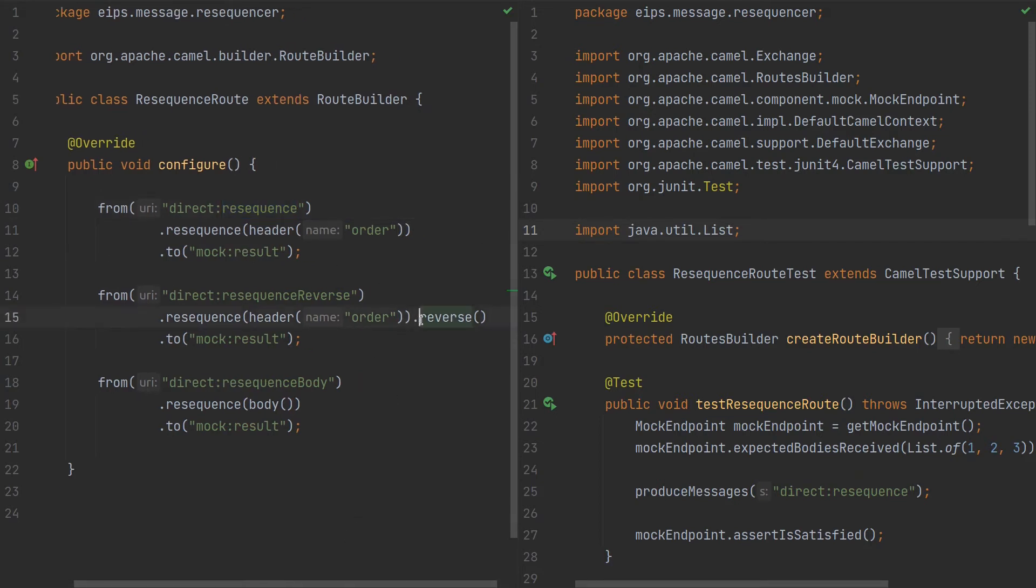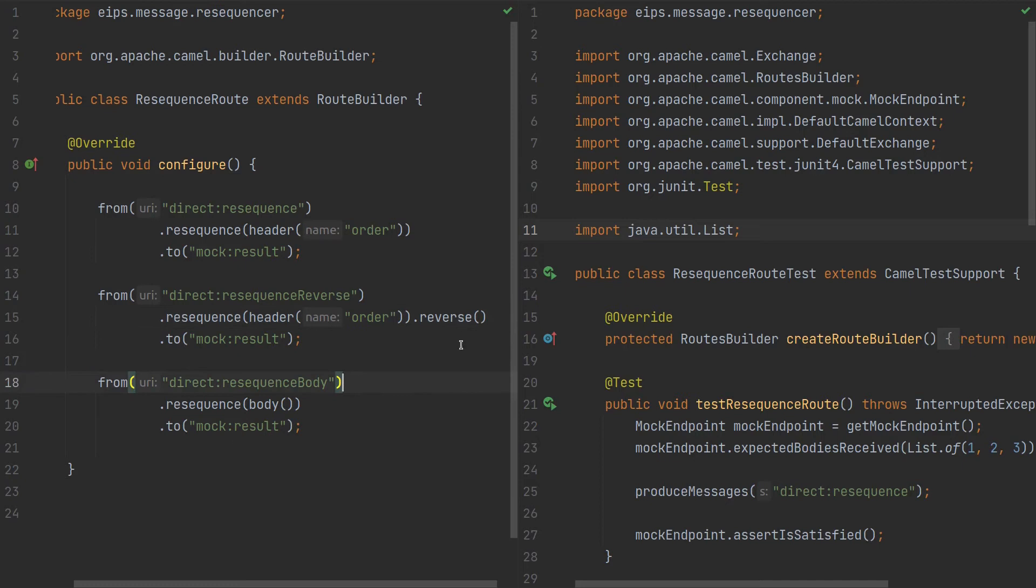If we send messages in one, two, three, right here it will be three to one, and that's it.